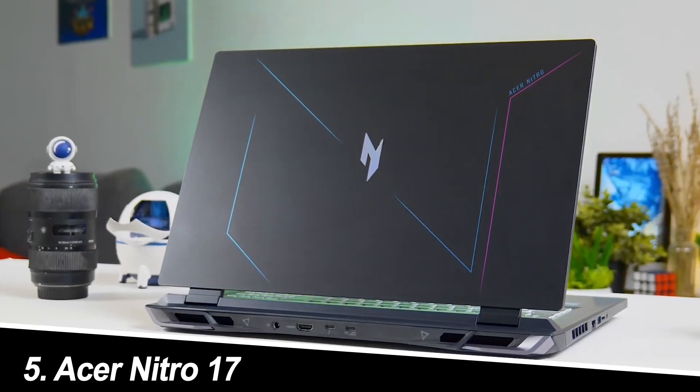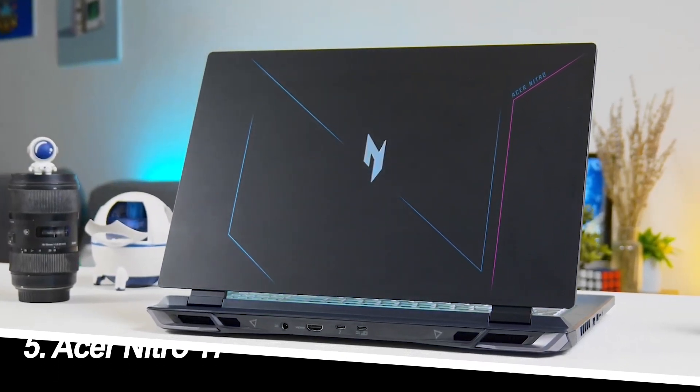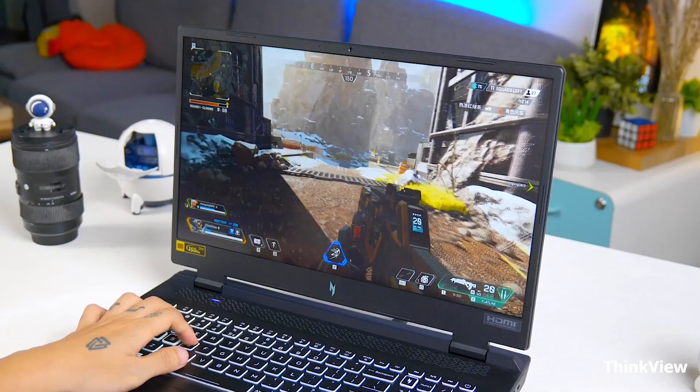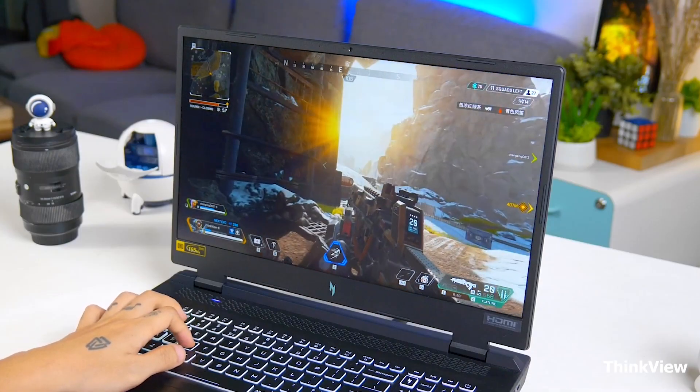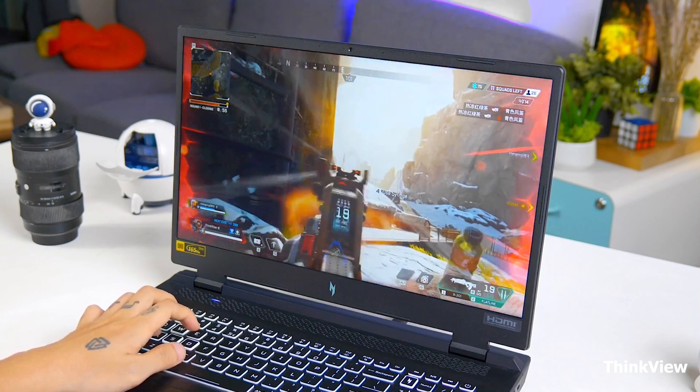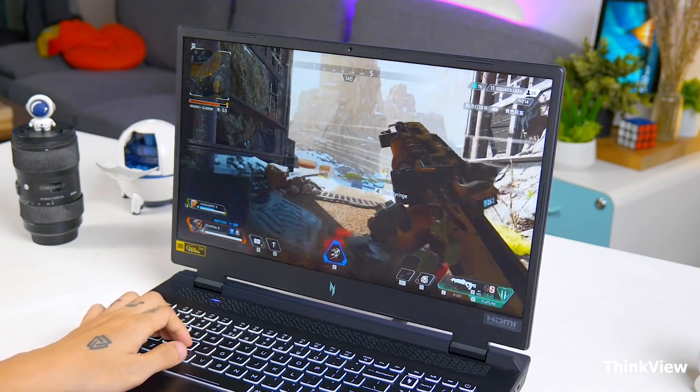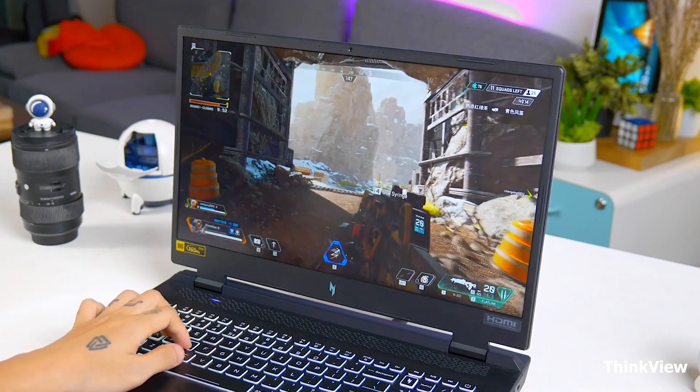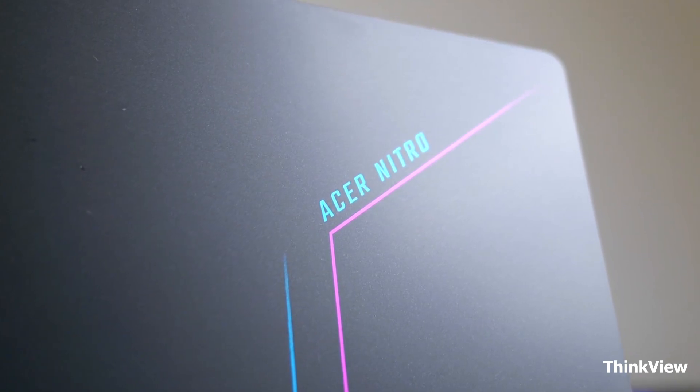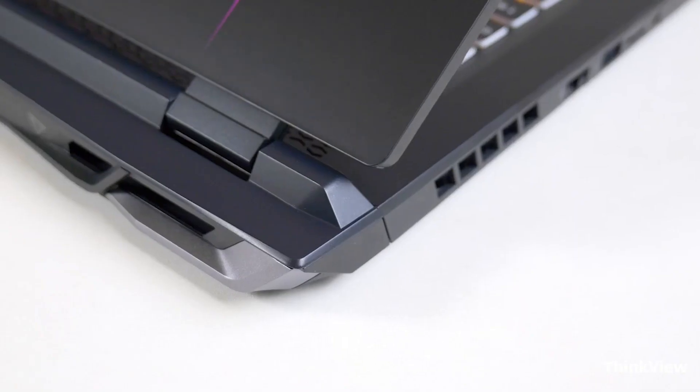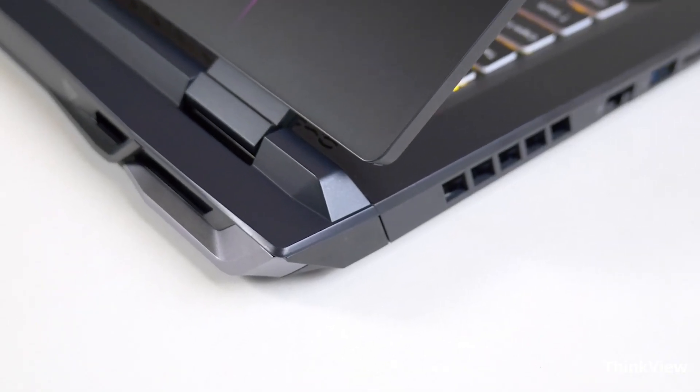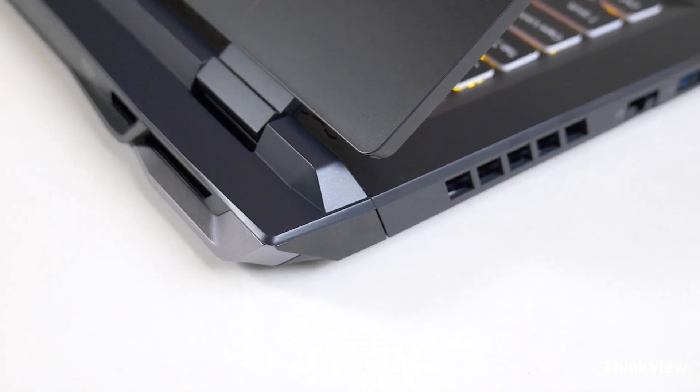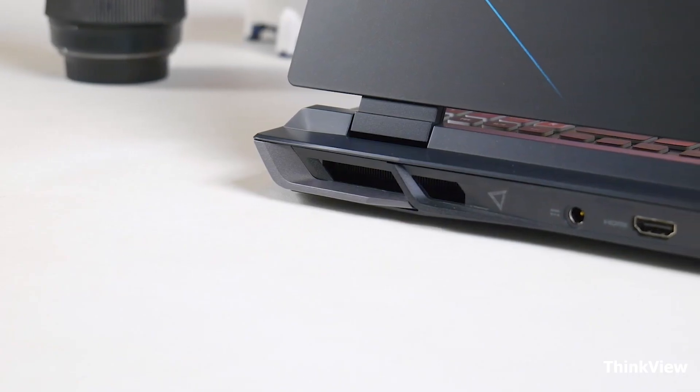Number five, Acer Nitro 17. The Nitro 17 goes big with a massive 17.3 inch Full HD display with a 165Hz refresh rate, perfect for immersive gaming experiences. The AMD Ryzen 7 processor is a powerhouse for multitasking, and the RTX 4050 graphics card handles modern games with ease.